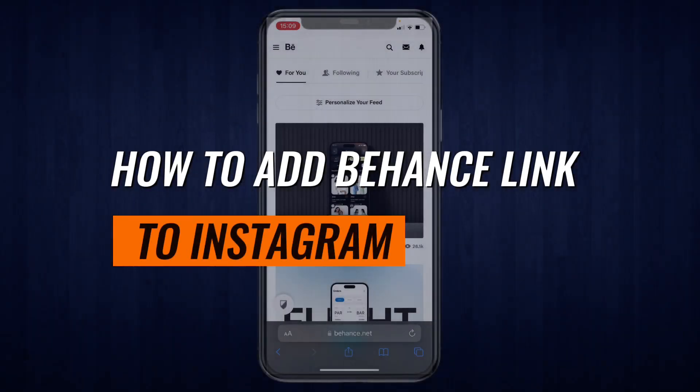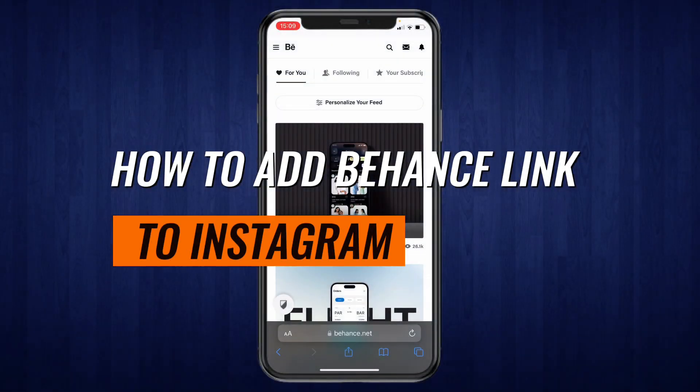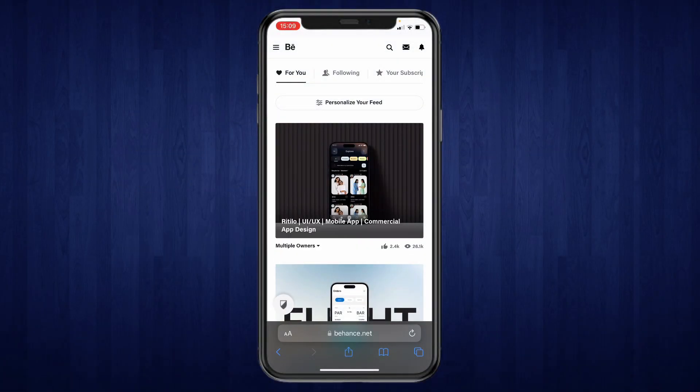In this video I will show you how to add your Behance link to your Instagram account. So what you want to do first is open the Behance website.